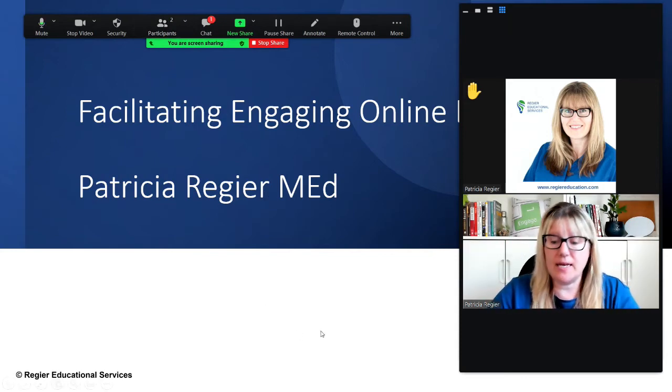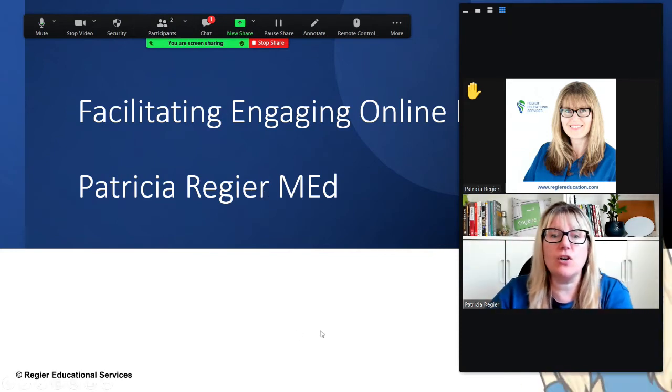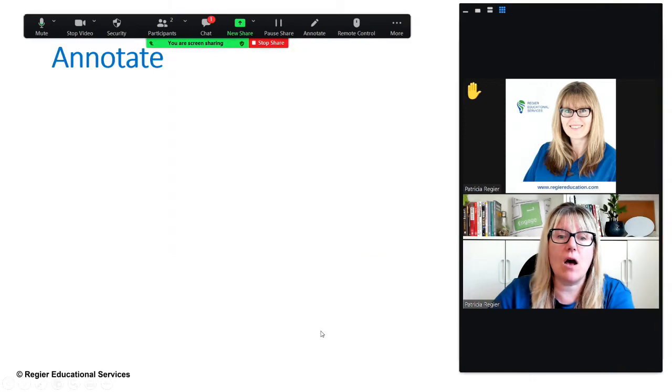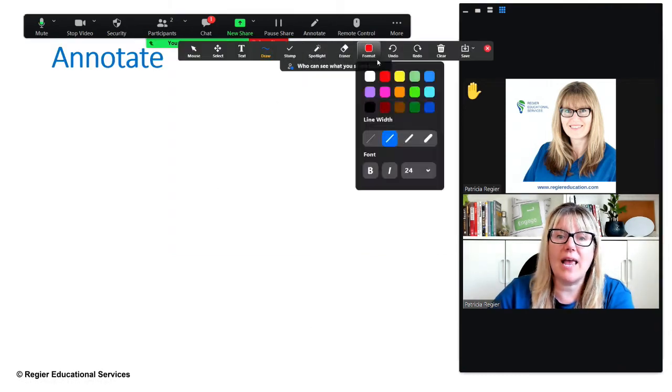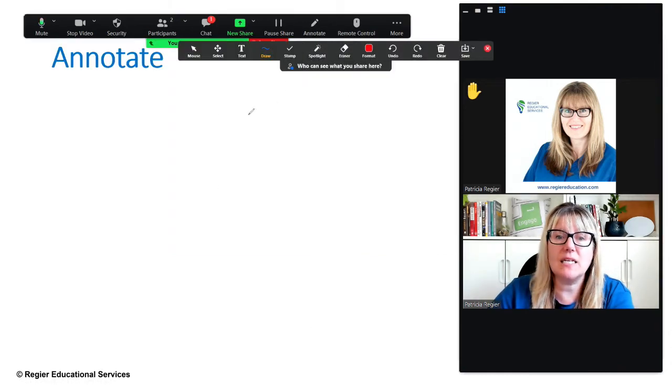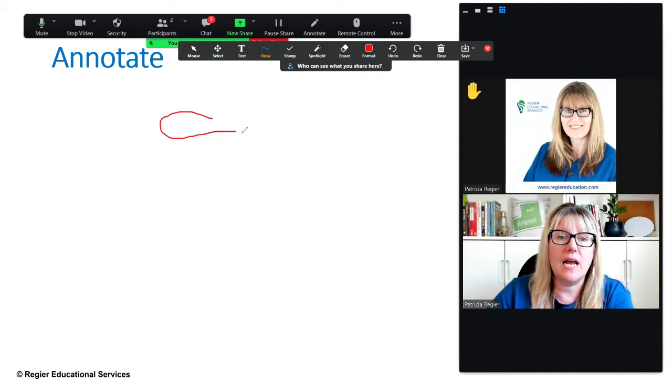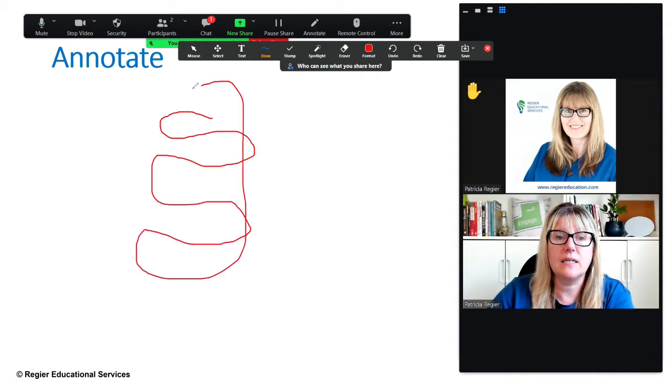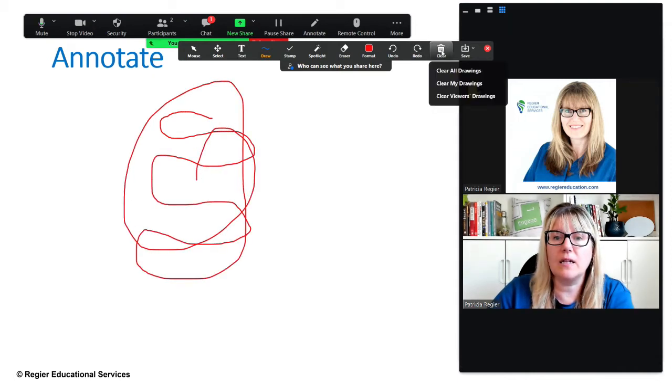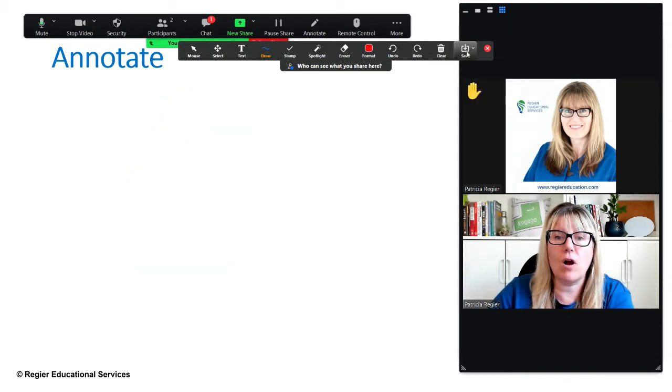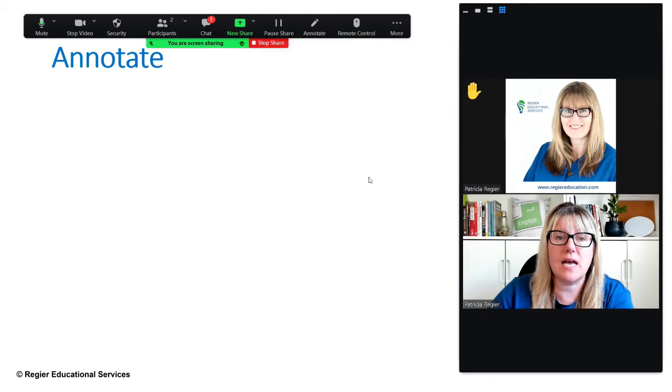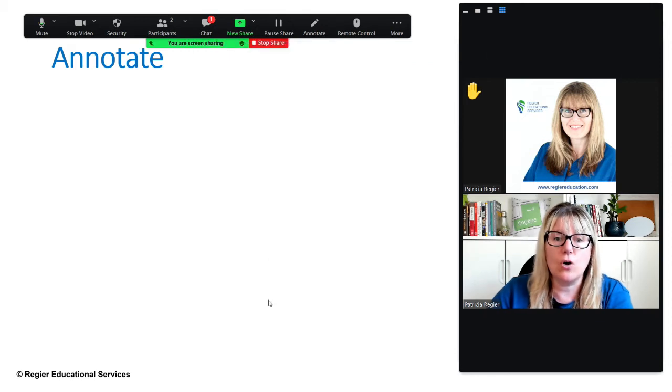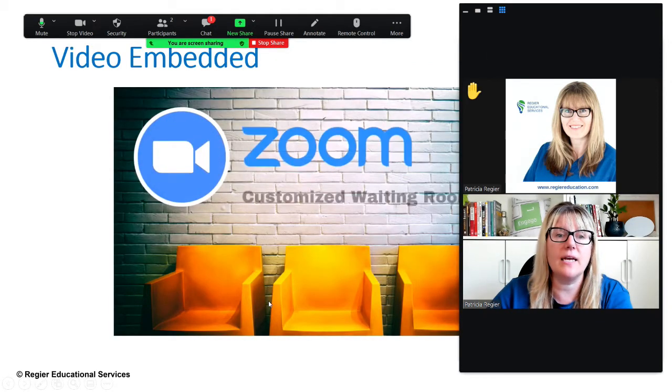Then click to your next slide and you can still annotate and you can clear all drawings, X out, go to the next slide. You just have to click on the slide.